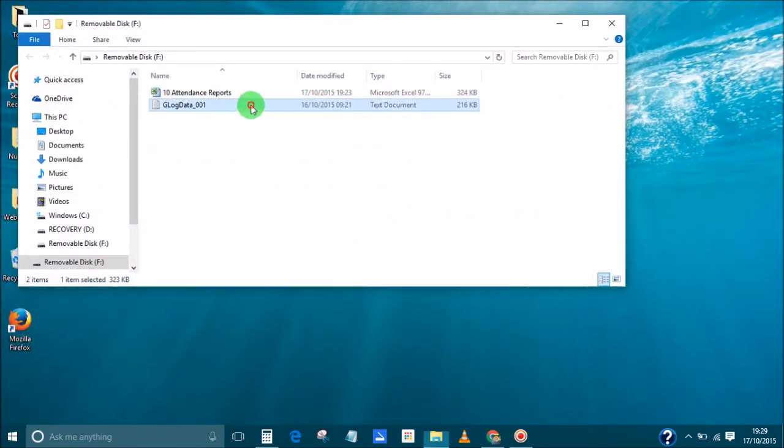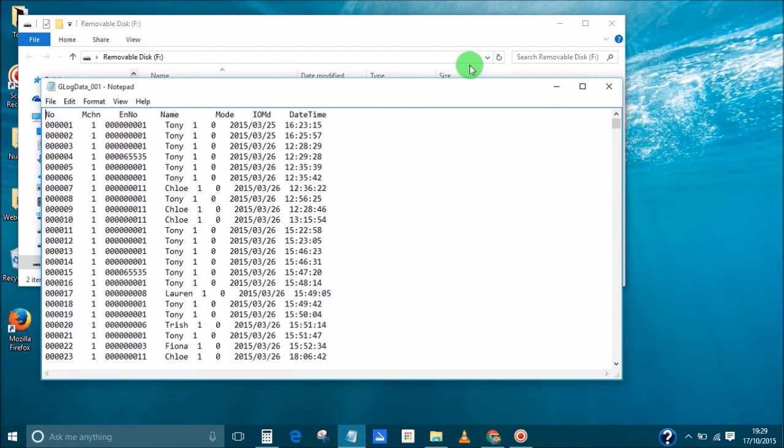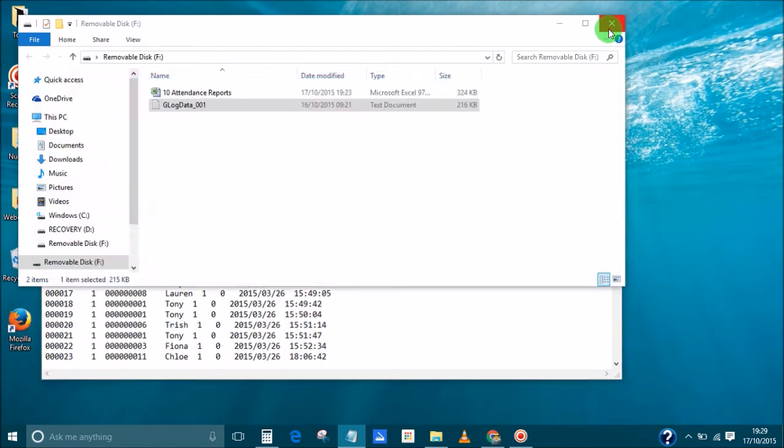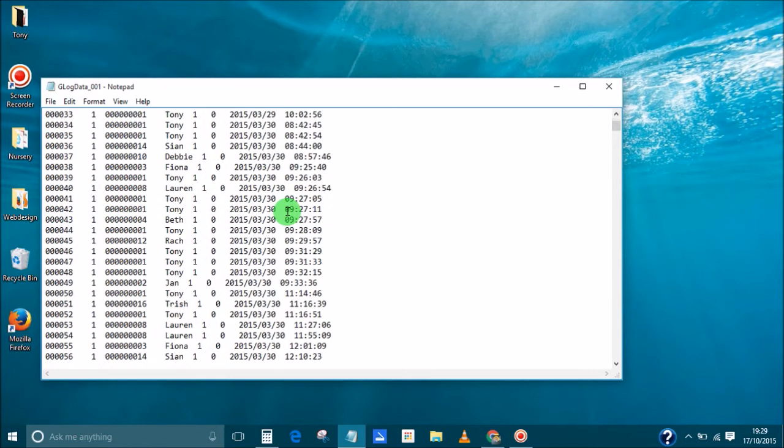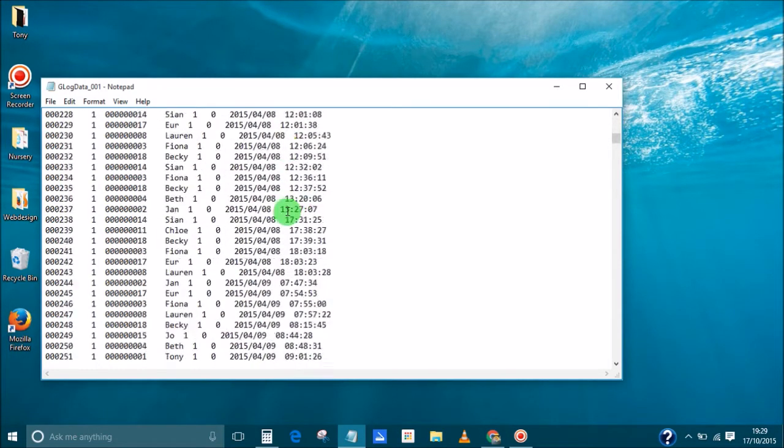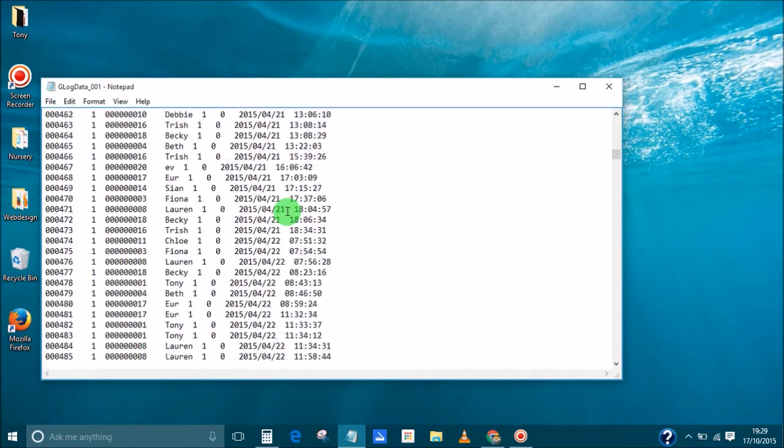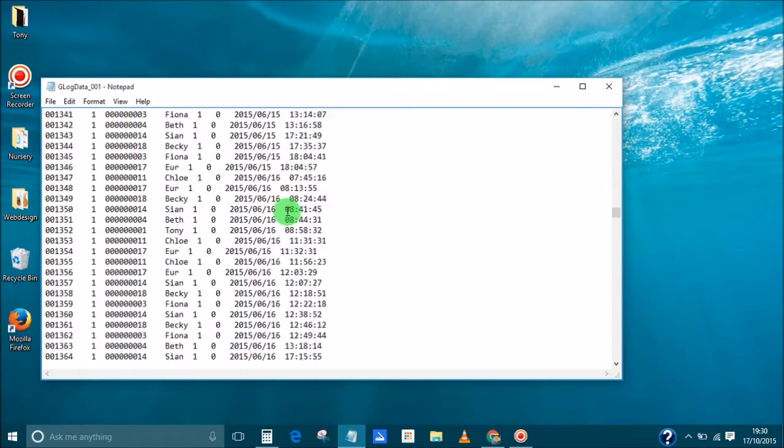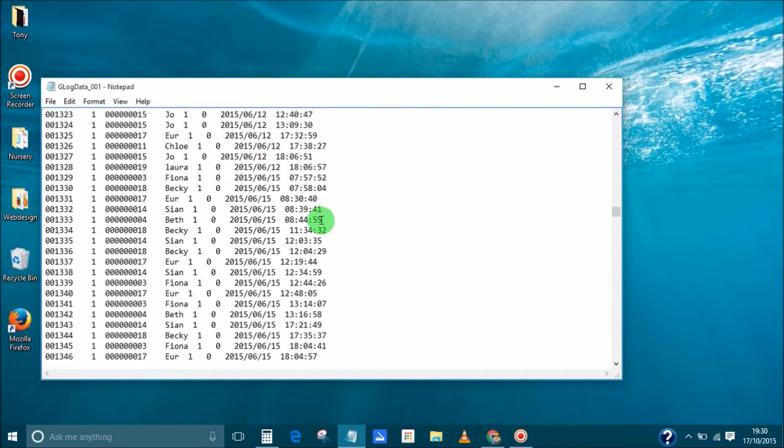What I do find useful is the glog data. Now annoyingly it does come in this CSV text file which is not the nicest thing to use, but it is useful if you put it into a spreadsheet and manipulate the data yourself. So what I'm going to be showing you today is how to create a spreadsheet that can actually do something with this information.